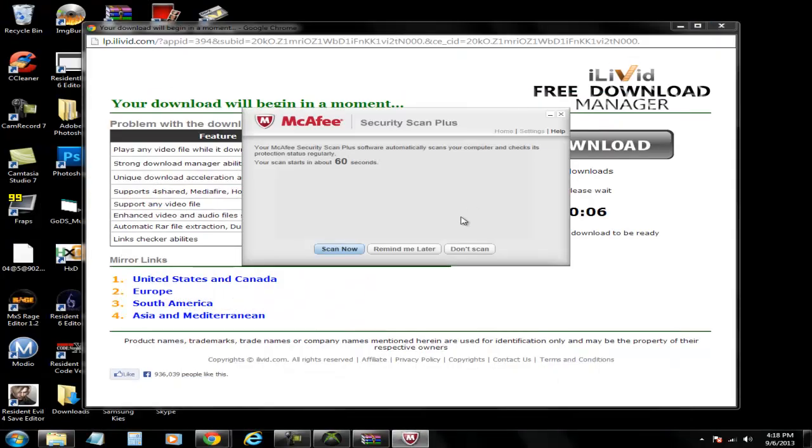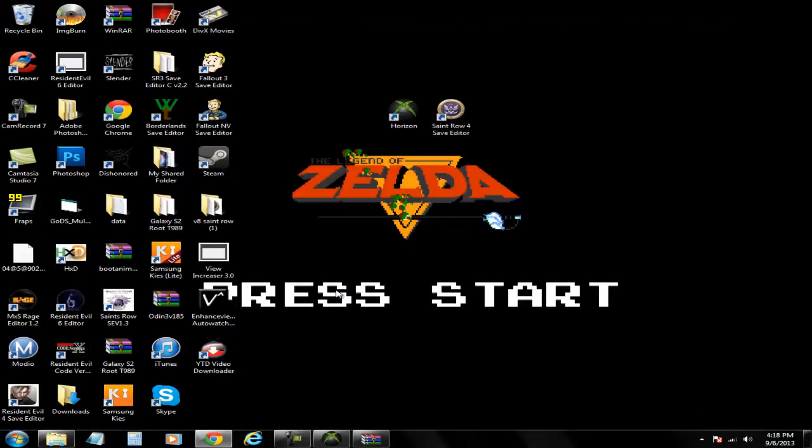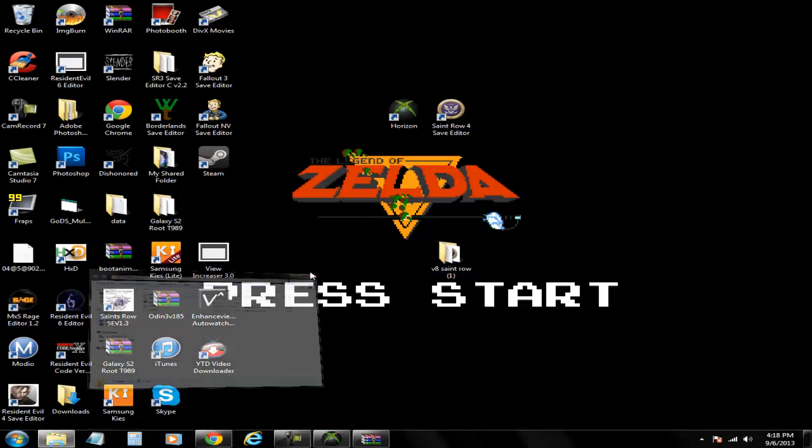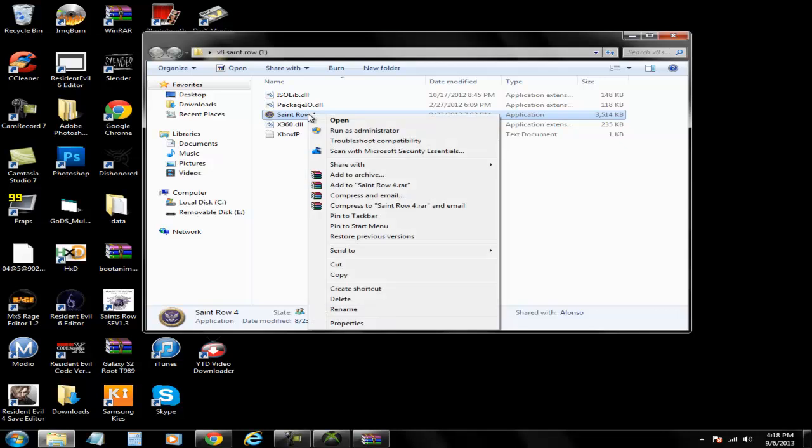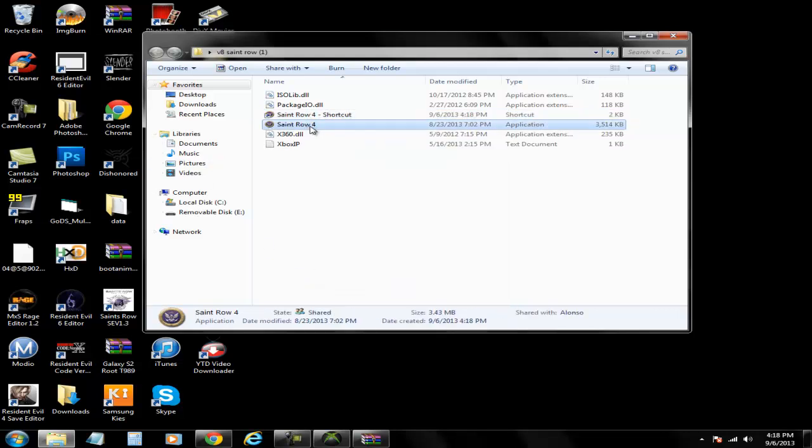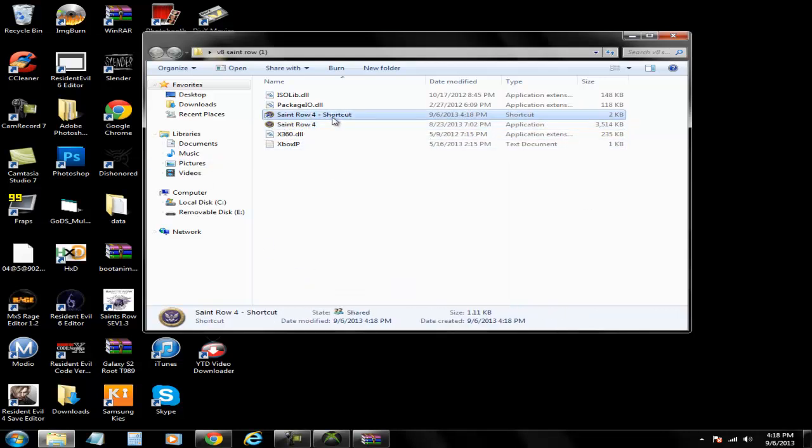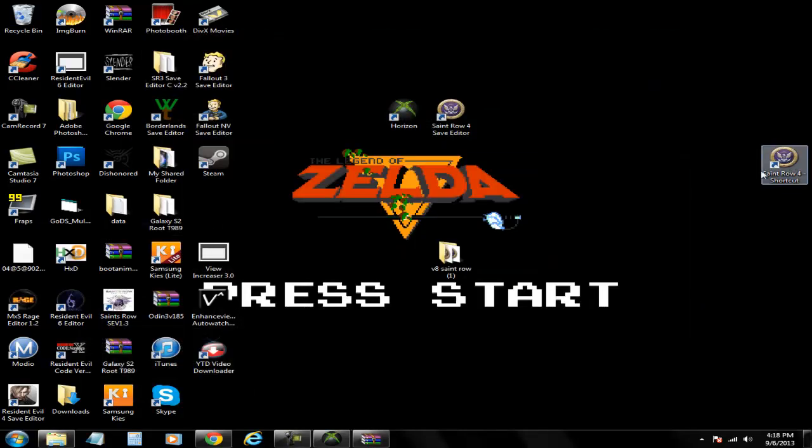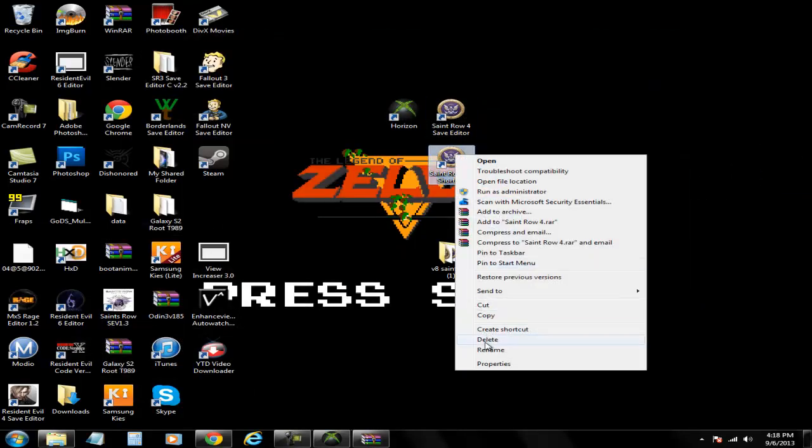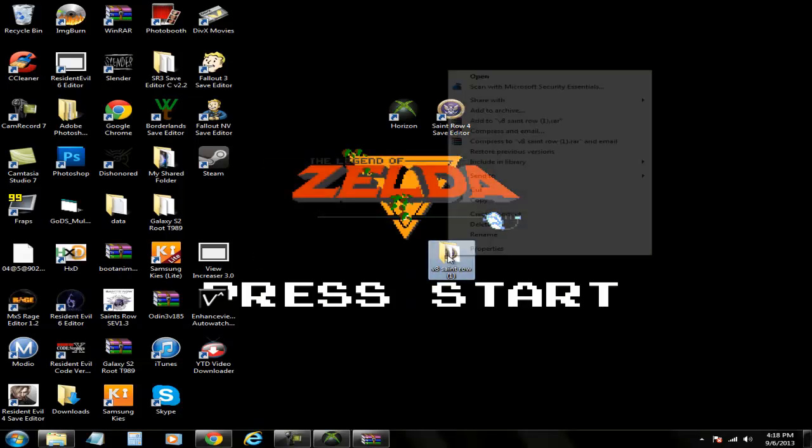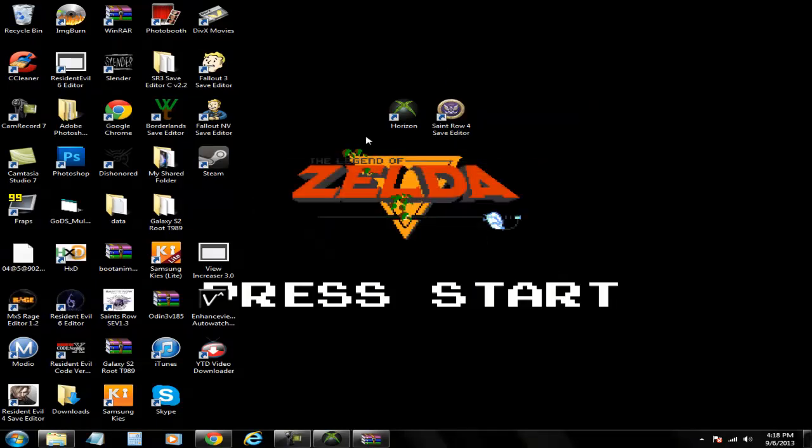Make this a shortcut. Don't actually drag this out because it won't work if you do. You have to do a shortcut. It's right here so I'm just gonna delete this shortcut since I already have this.